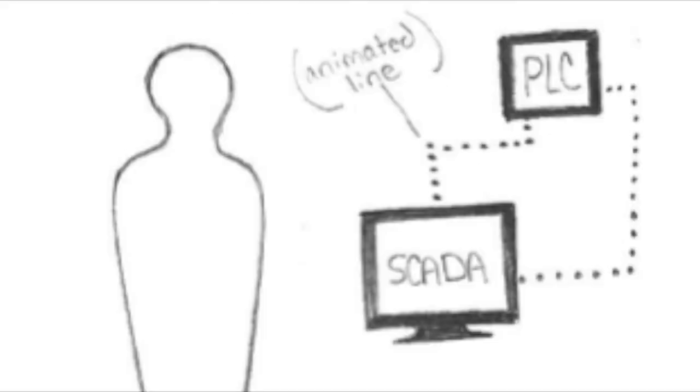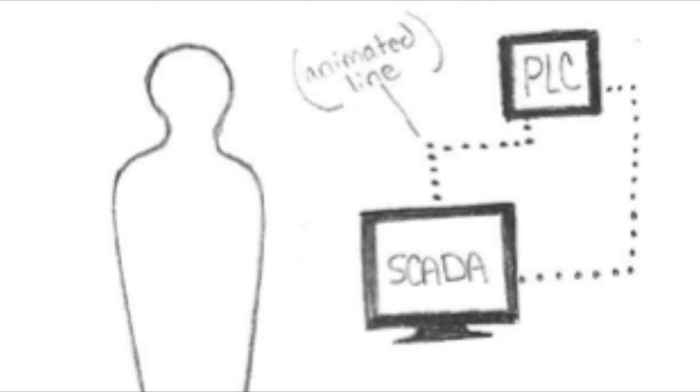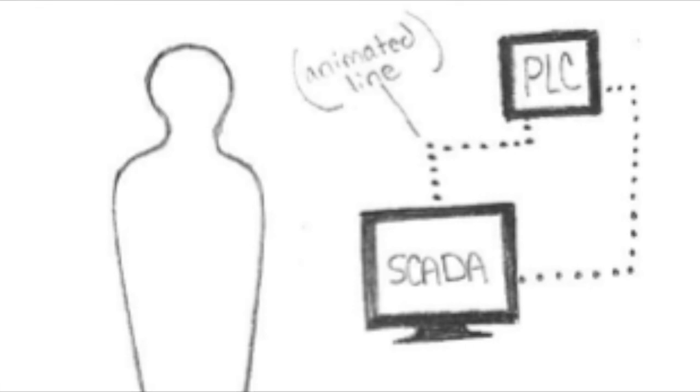We install modern SCADA software on this computer and connect it via network to the PLC. And this is a SCADA system in its purest form.